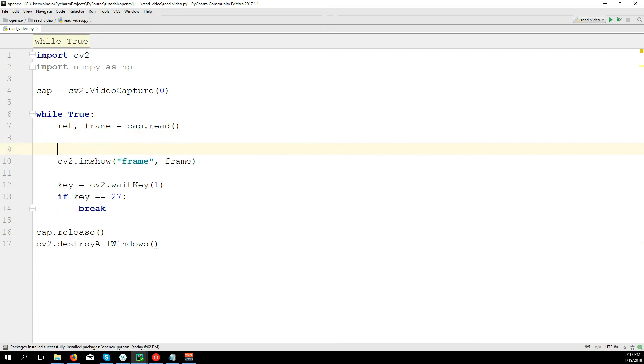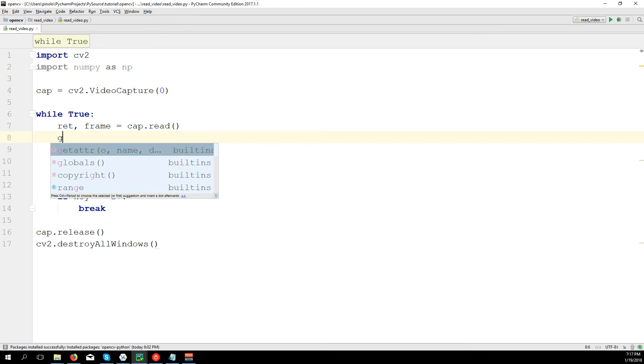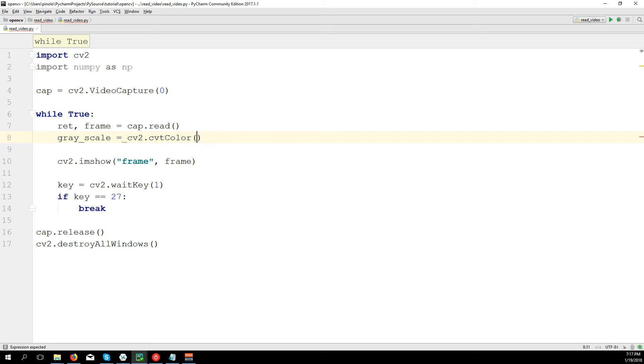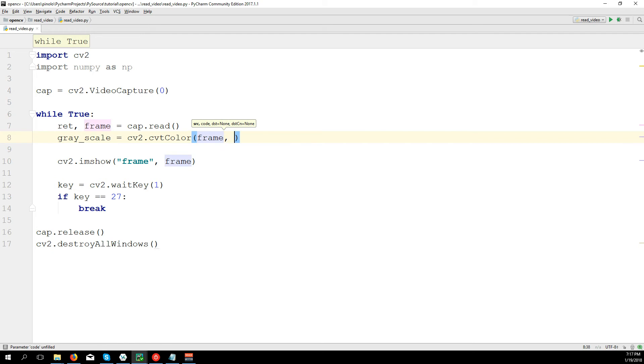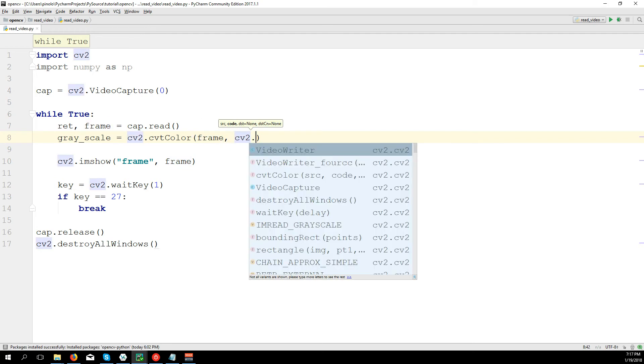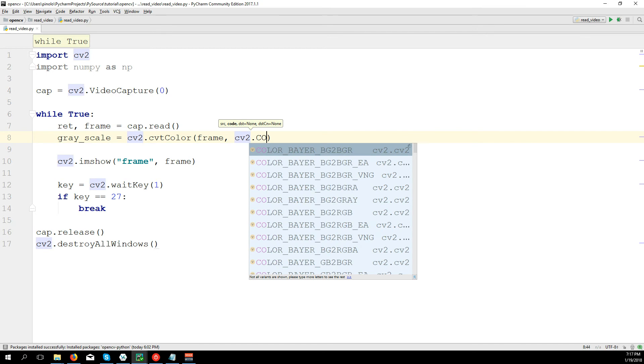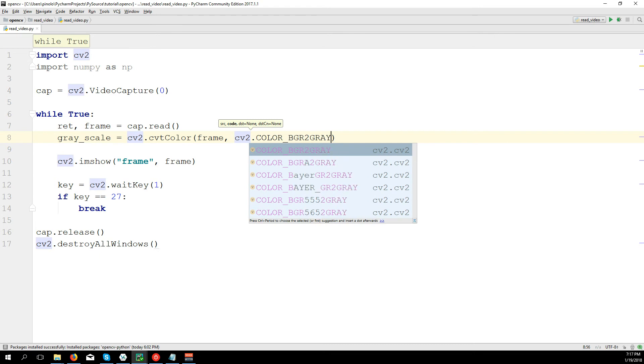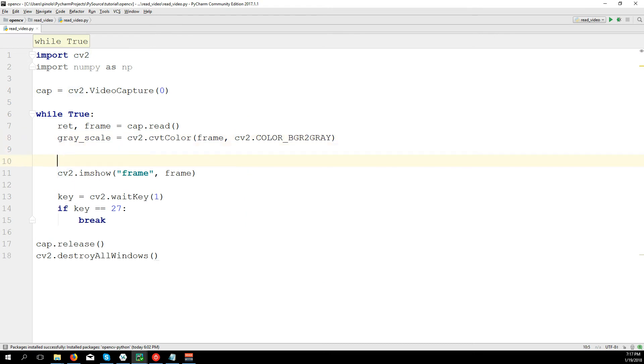And you can do something else like we did for images, for example to convert it to grayscale. So we have grayscale equals CV2.cvtColor. We want to convert the frame, CV2.cvtColor, uppercase COLOR_BGR2GRAY.